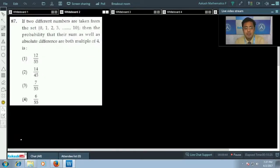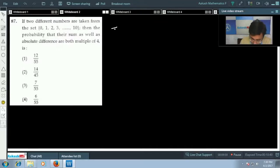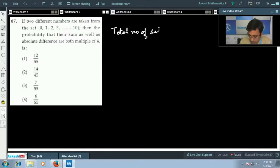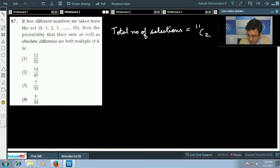Question 87: A set of eleven numbers from zero to ten is given and two numbers are selected. We have to find the probability that both their sum and absolute difference are multiples of four. Total number of selections is 11C2 = 55.